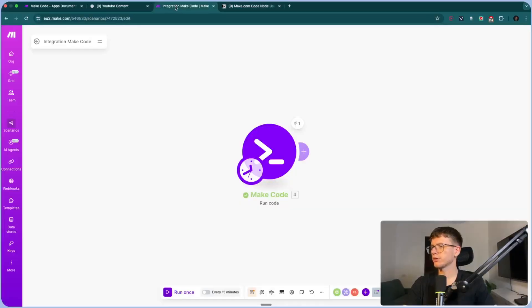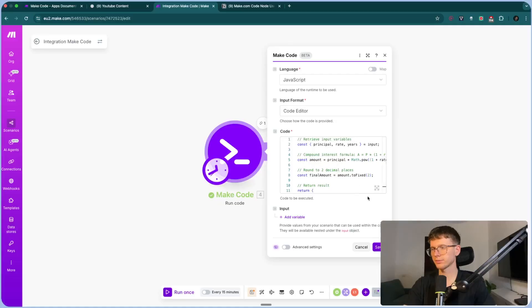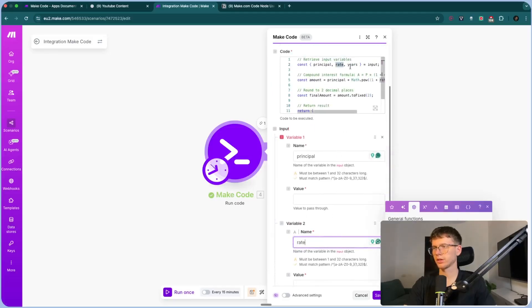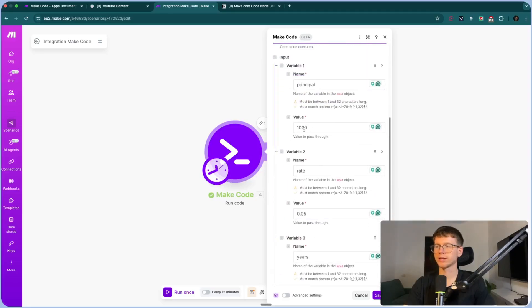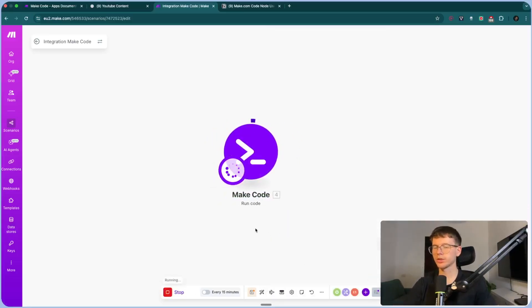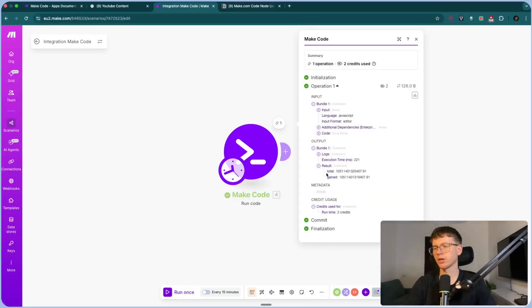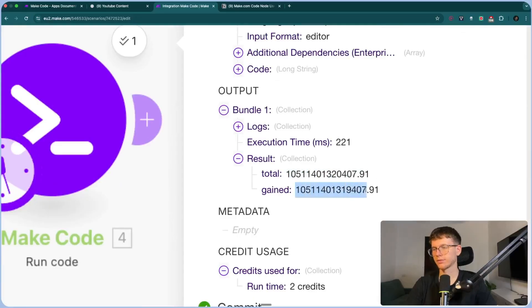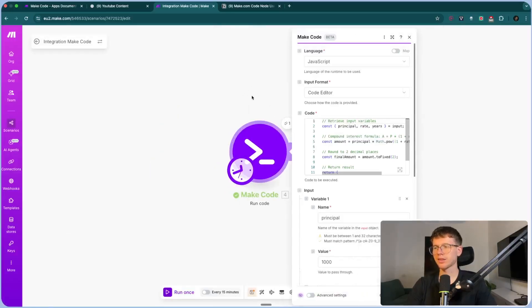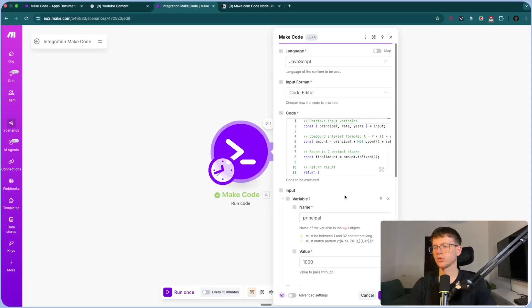I'll copy the code, go here, paste it in. Now I have to feed it principle, rate, and years as variables. The first will be 1000 (the starting amount), rate will be 0.05 (the rate of increase), and years will be 10. I'll press save, run this once, and it will now calculate the formula based on the inputs. The result shows the total and the amount gained — which is a lot of money. That's how you use math within the code module to create formulas.